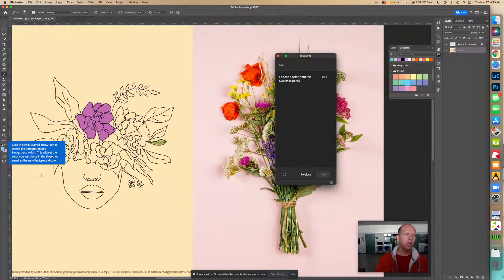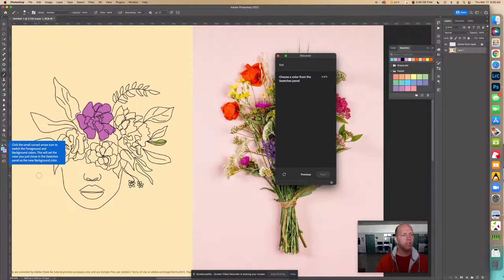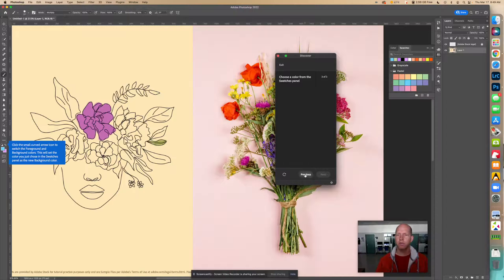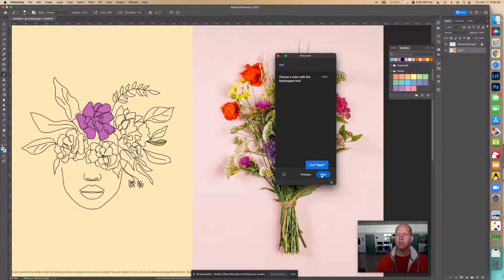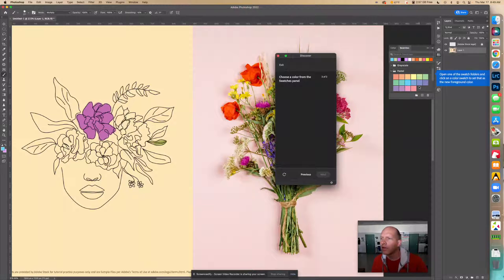Click the small curved arrow icon to switch the foreground and background colors. This sets the color you just chose in the Swatches panel as the new background color.